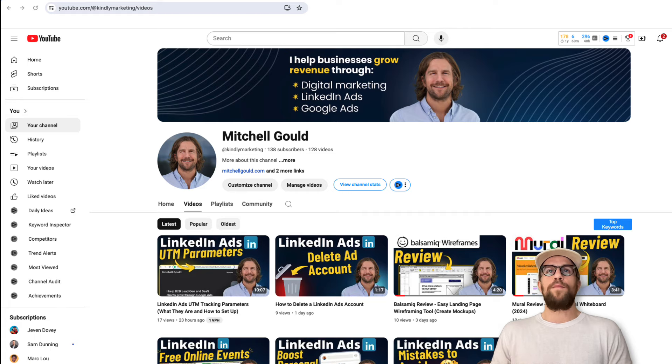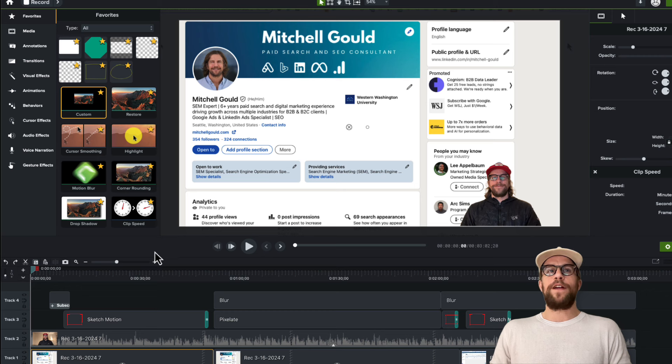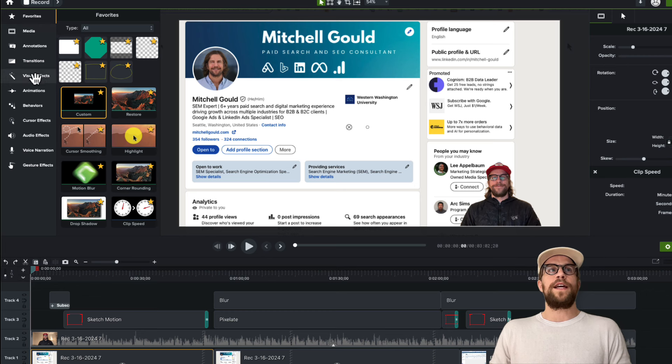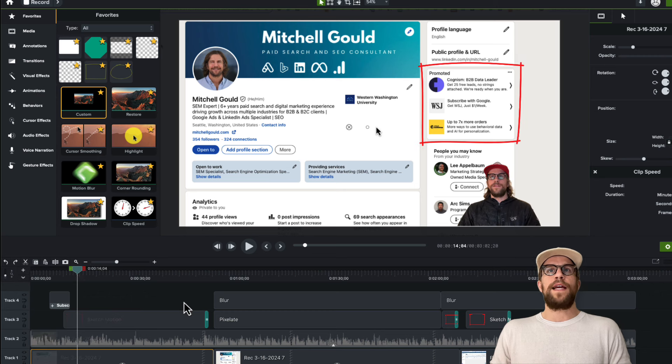I'll pull up a Camtasia project I was working on previously. I found the editor very intuitive to use. You can see there are different sections for visual effects, animations, and annotations that you can add to your videos. For example, here I added this square annotation.